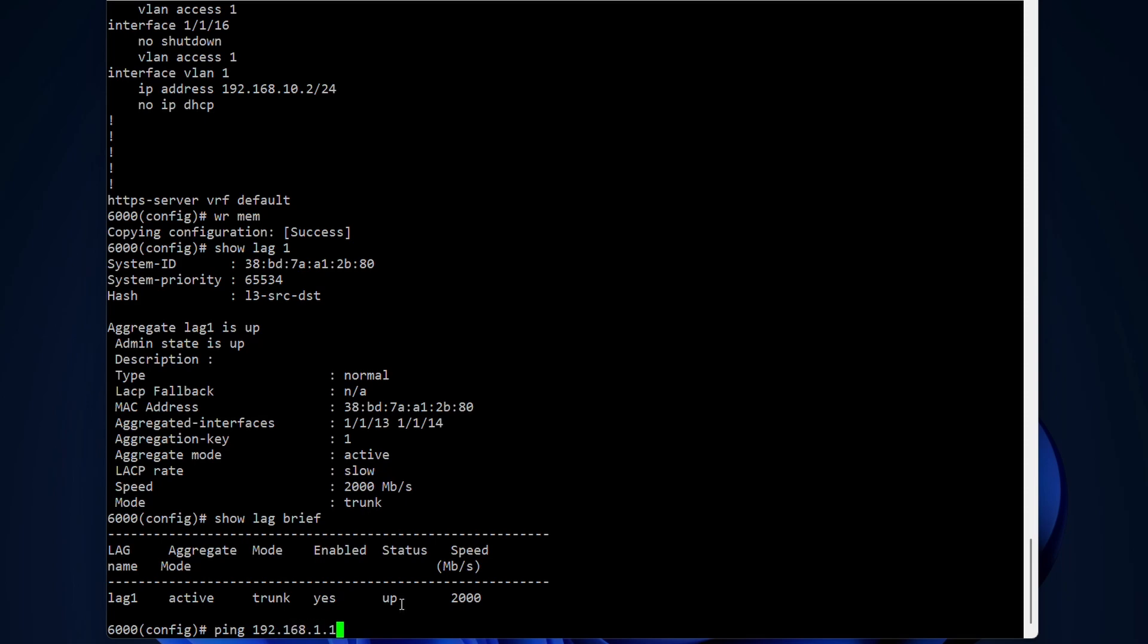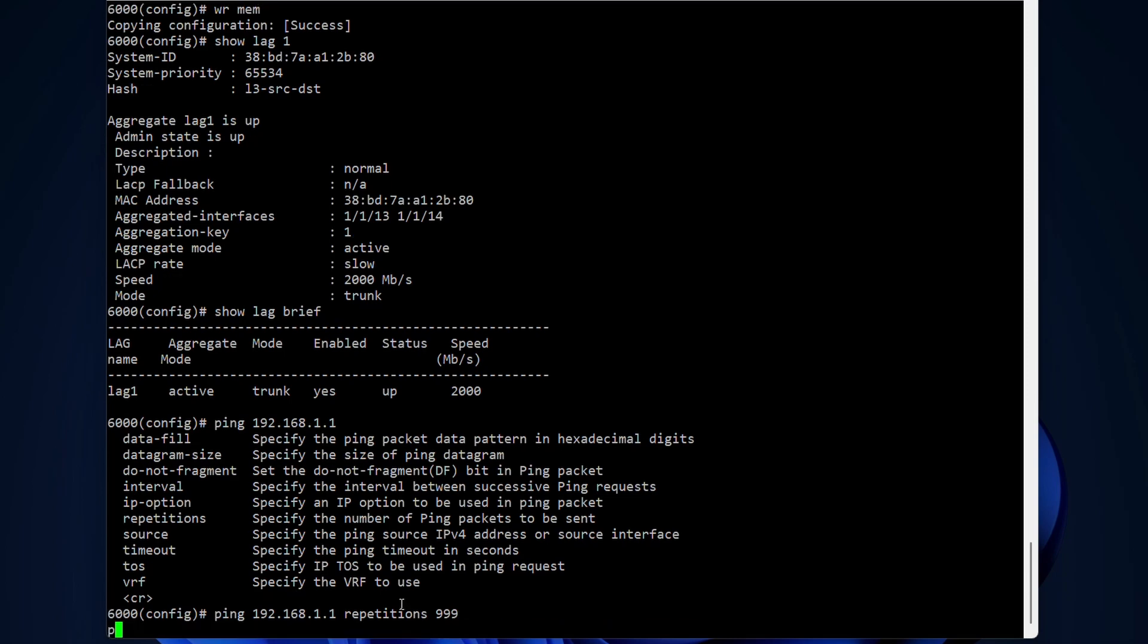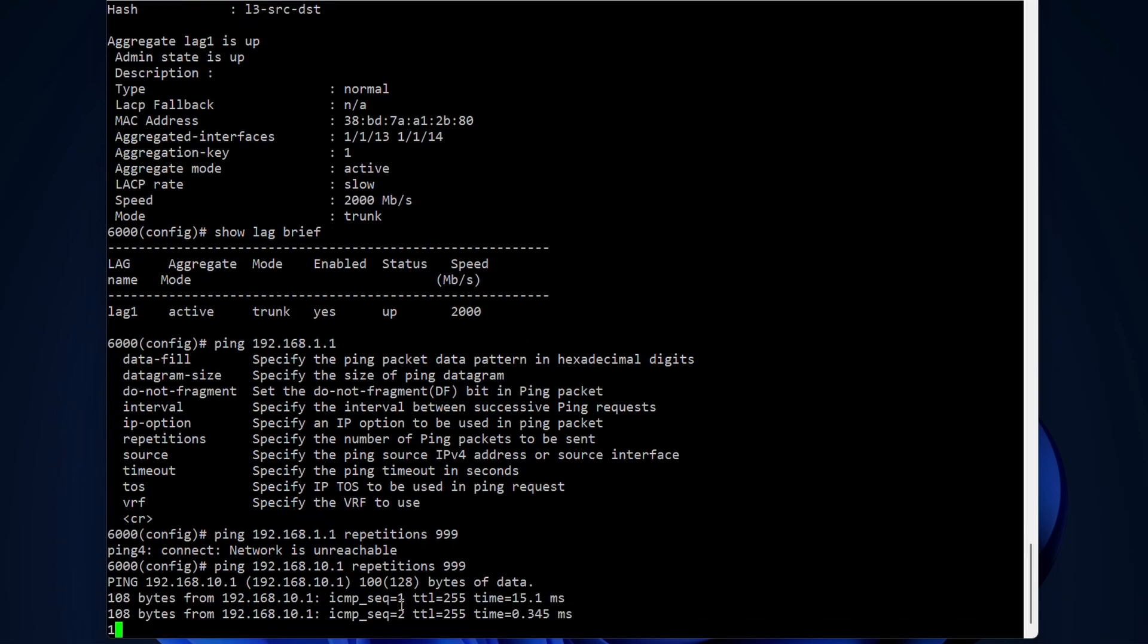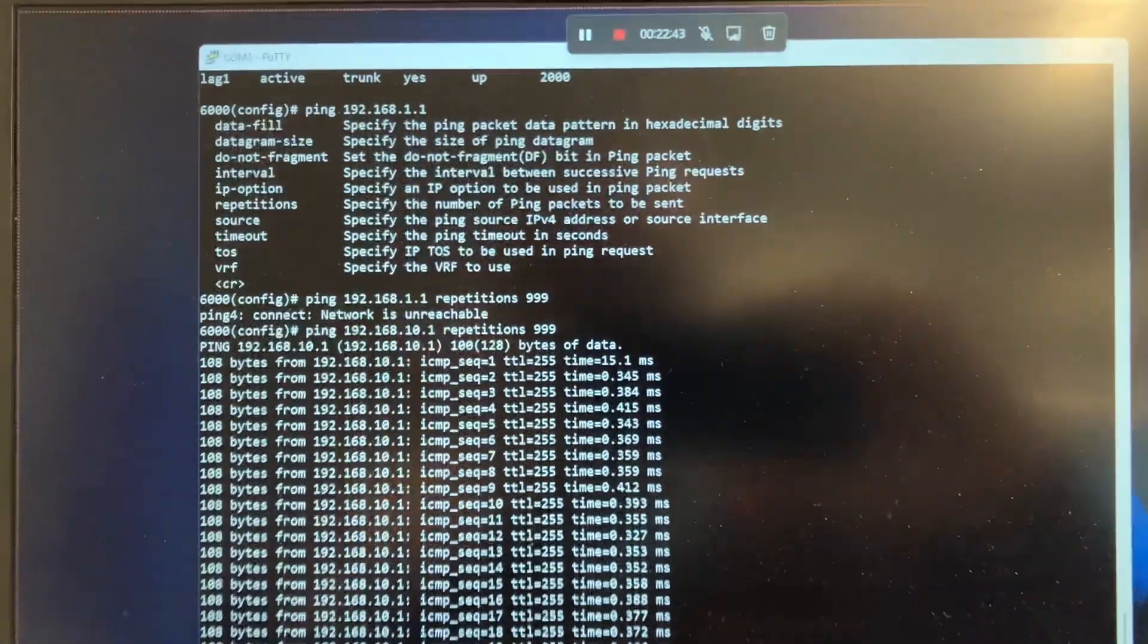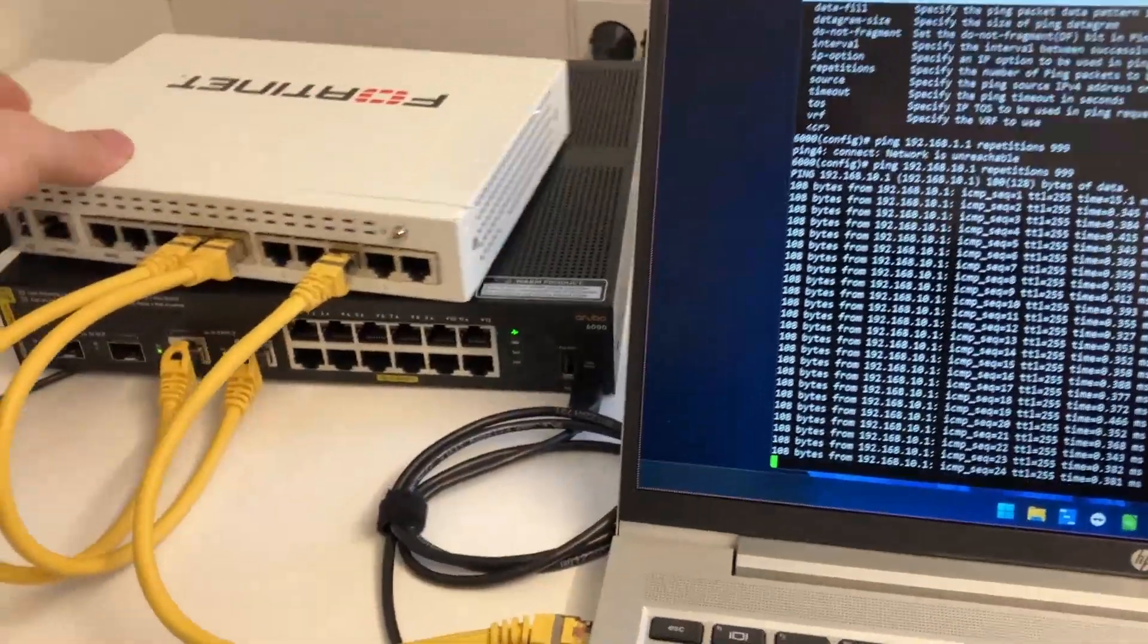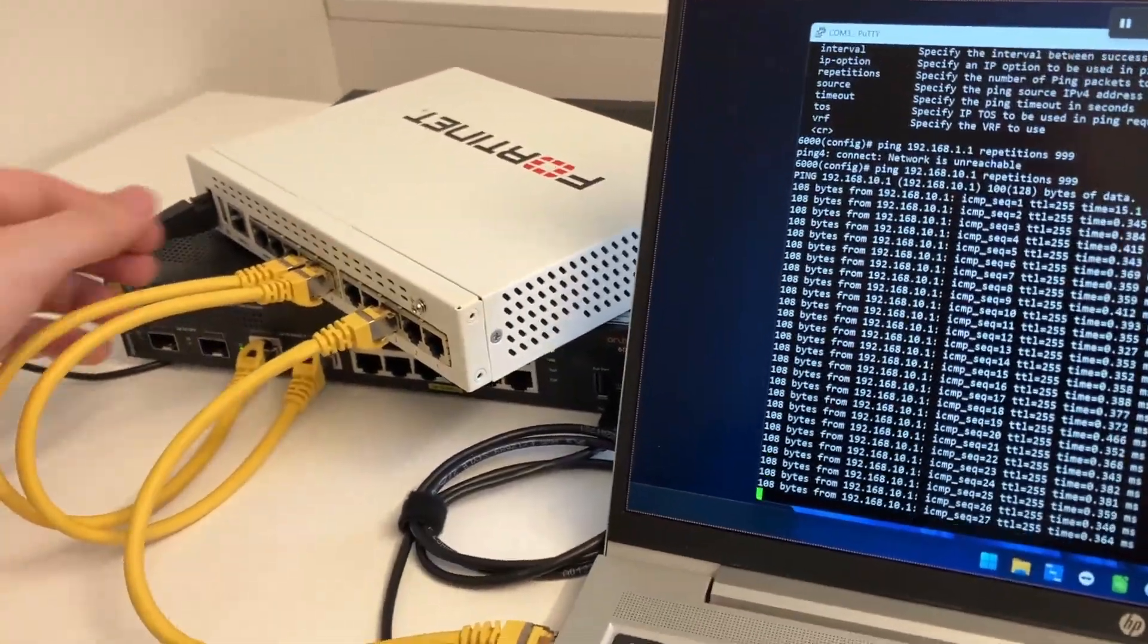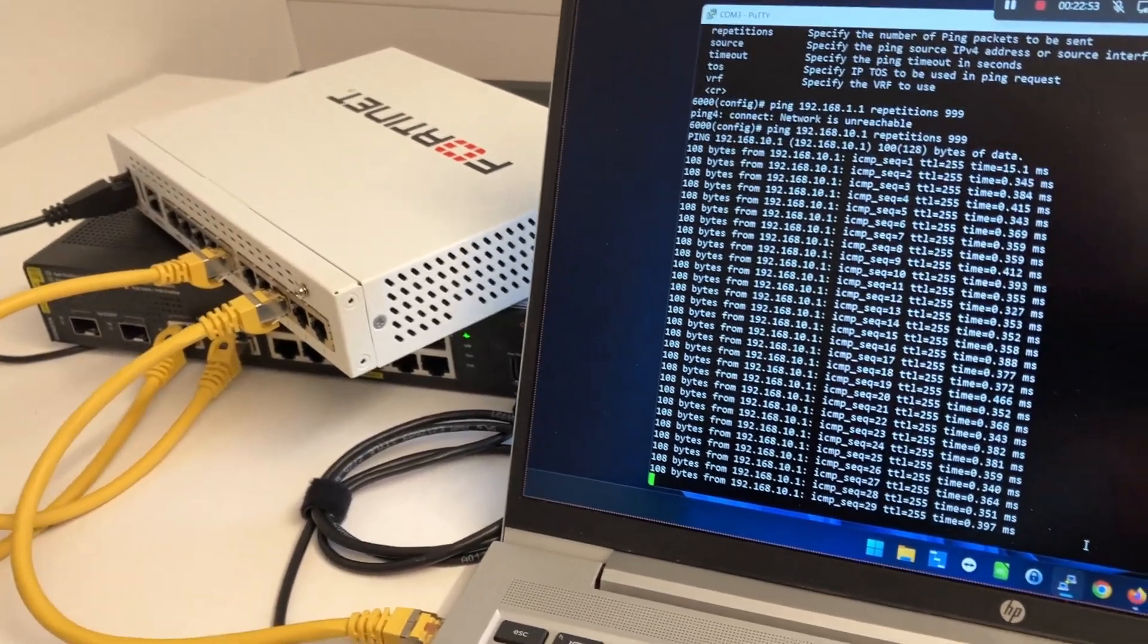Now let's ping the interface on the FortiGate. We have the IP of 192.168.10.1. Let's do 10.1 here. And repetitions 999, we can have it just ping for a very, very long time. We see we have perfect ping between these devices. The LAG is actually okay.